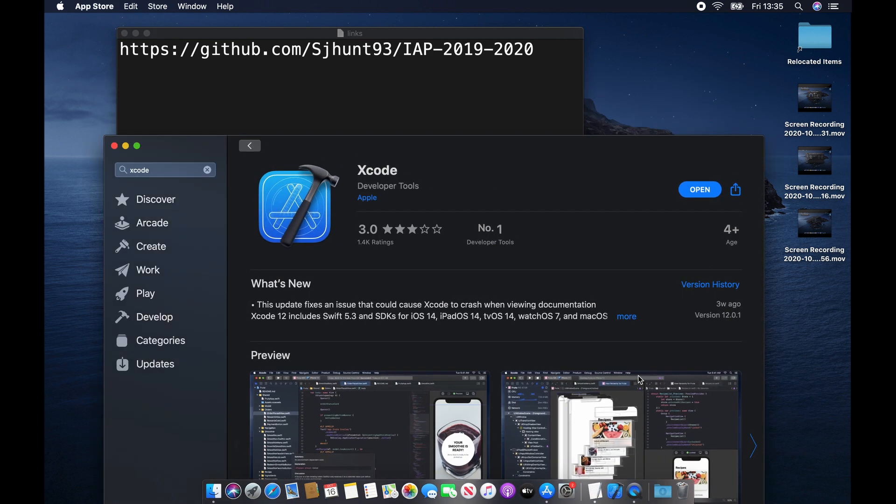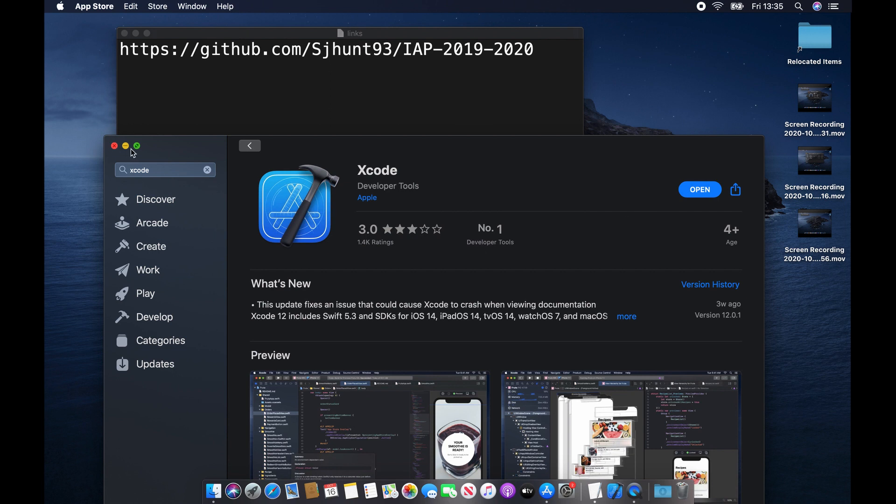So first of all, if you haven't done so already, you'll need to download a copy of Xcode. You can get this from the App Store, and we're using version 12.01. Once you've downloaded this, which could take quite a long time...